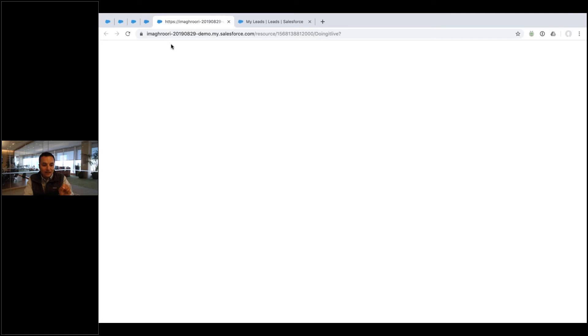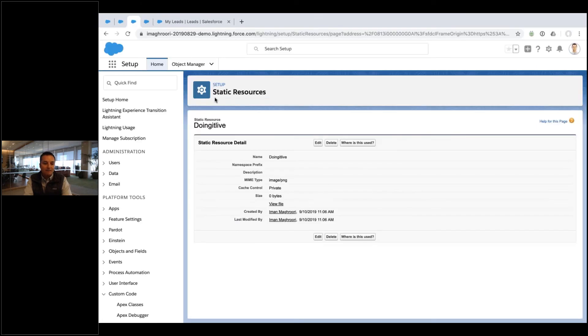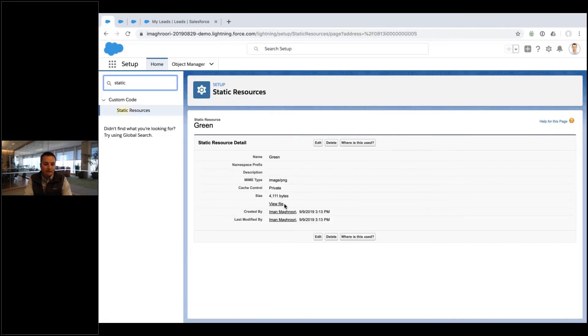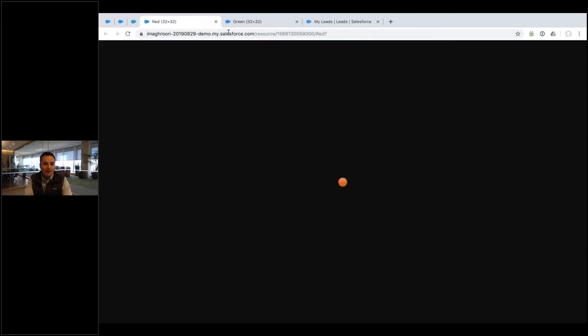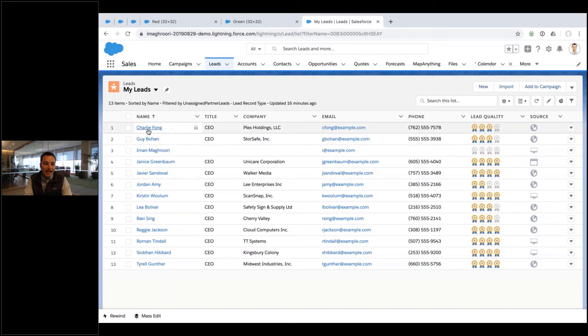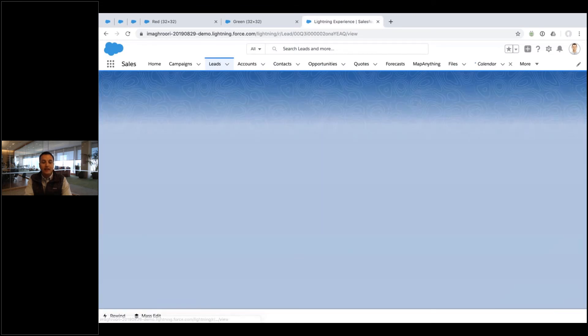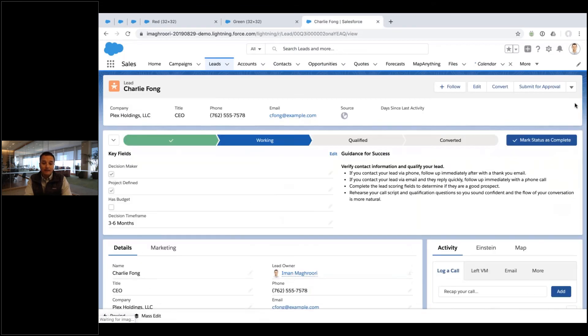And if you click view file, there is the link right there to your yellow image. So in my case, let me go to the green one I have. So there's my green one. I'm gonna go to the red one I have and open that up. There's my red one.